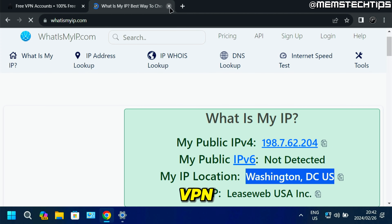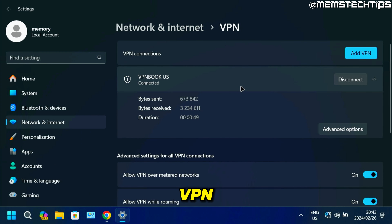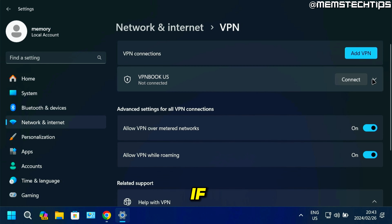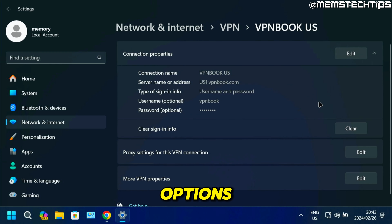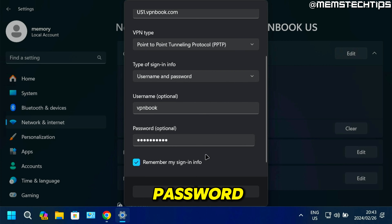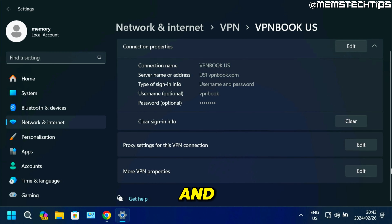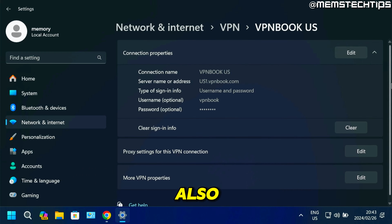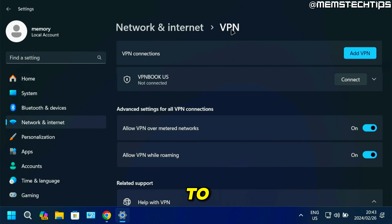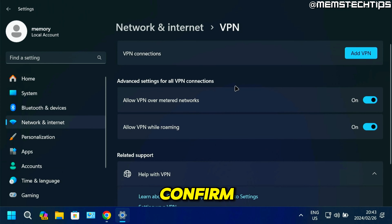If you want to change any of these settings, click on the VPN and you can disconnect from it. If you click on Advanced Options, you can edit the properties such as the password if it ever changes, and then save the changes. You also have proxy settings and more VPN settings you can edit. If you want to remove it, go back to the VPN tab, click the dropdown, click Remove, and then click Confirm — and that VPN connection will be completely removed from Windows 11.